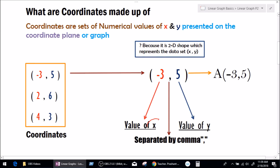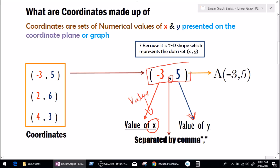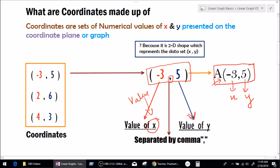So minus 3 is actually the value of x and 5 is actually the value of y. We can also give a name to a coordinate — let's say A. So A is the name of the coordinate, and in coordinate A, x is minus 3 and y is 5. That's what a coordinate is in simple language.